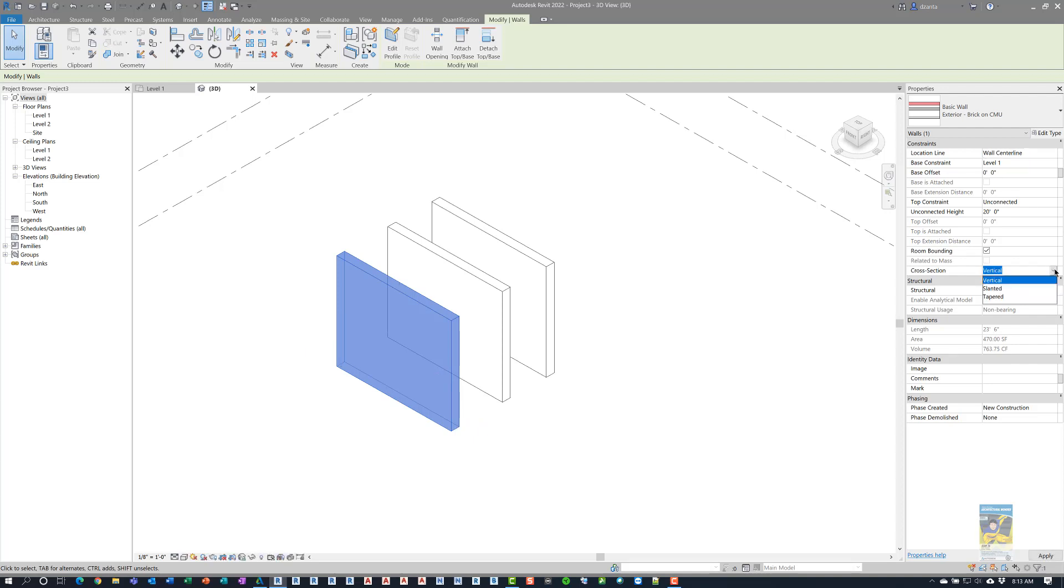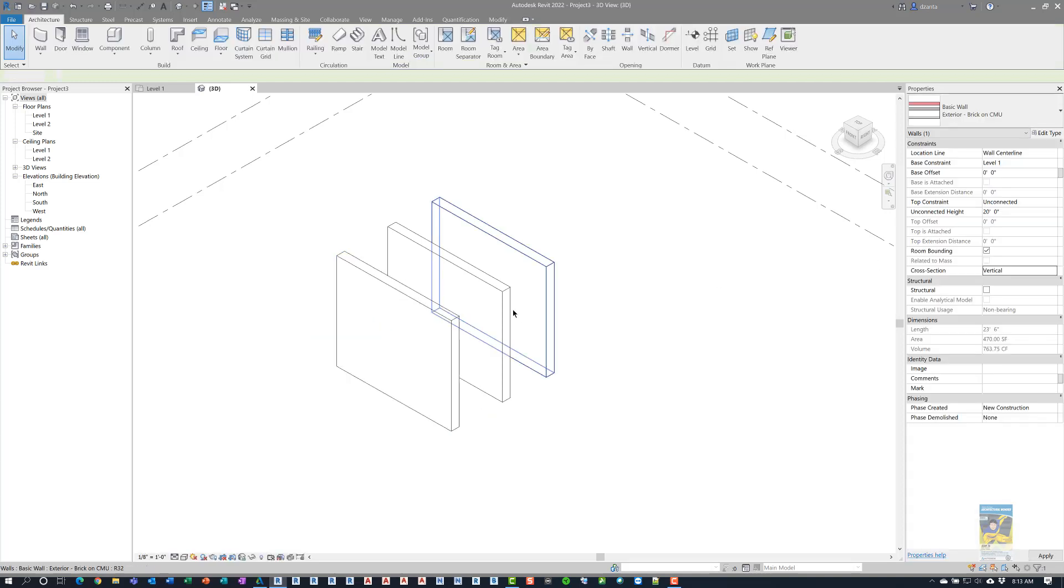And you have vertical, you have slanted, which was introduced in 2021, and then you have tapered. So I'm going to leave the first one as vertical.